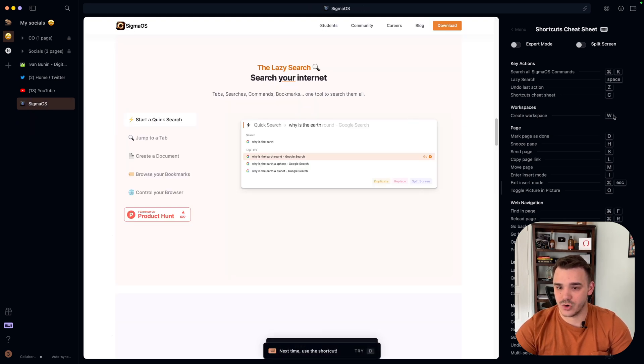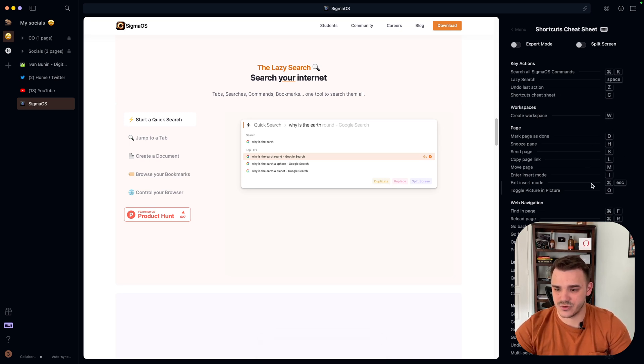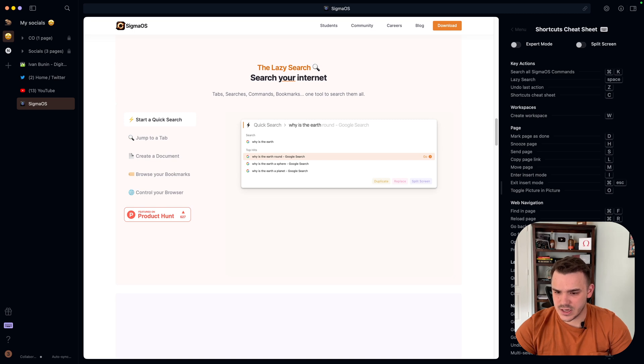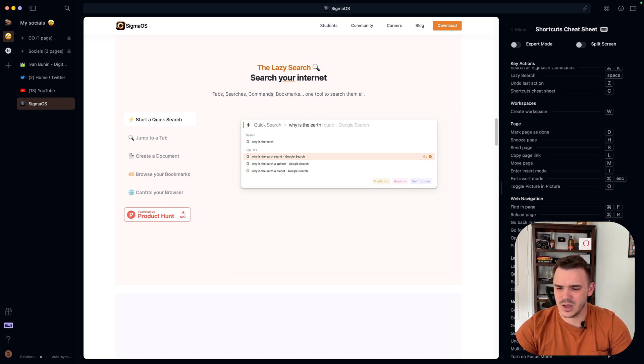To create a new workspace, you just click W. To manipulate the page, here are your shortcuts. The only changes I did is jump in between the pages, go up and down. They are not user friendly.